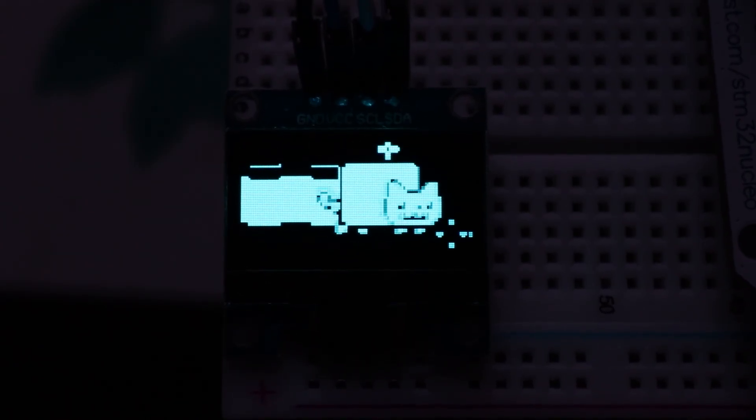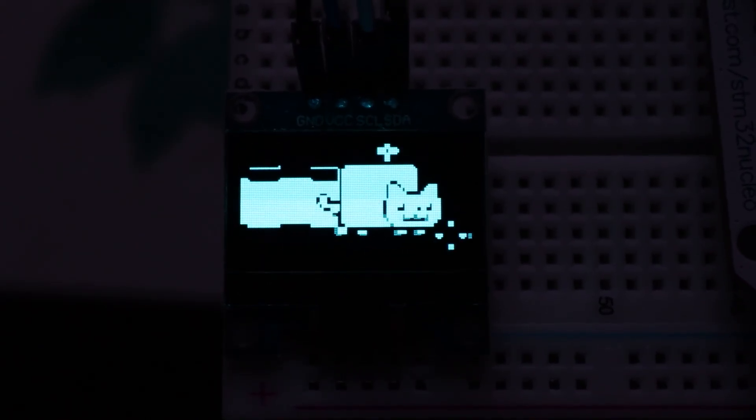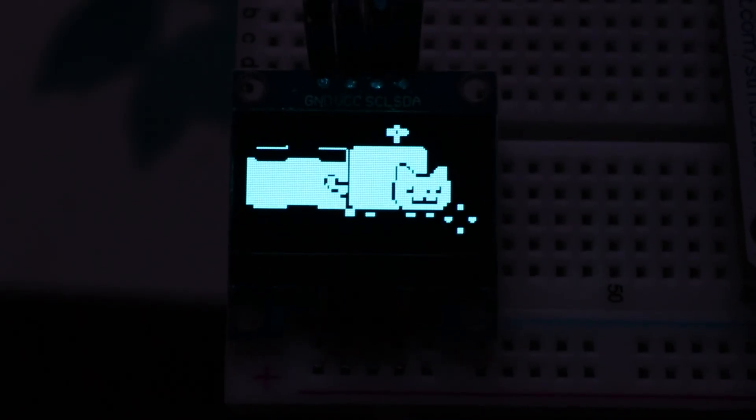So that's how you can display basically everything you want very easily in your projects. Now you can start using OLED displays anywhere you want. Thanks for watching!